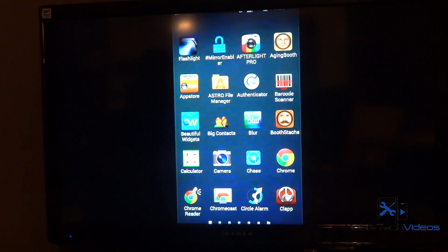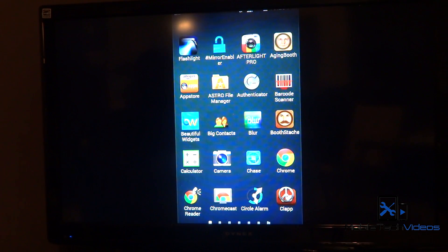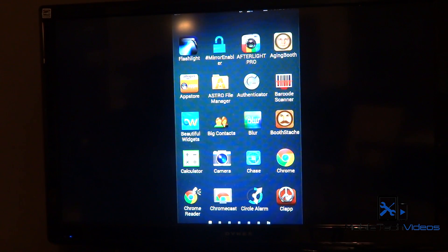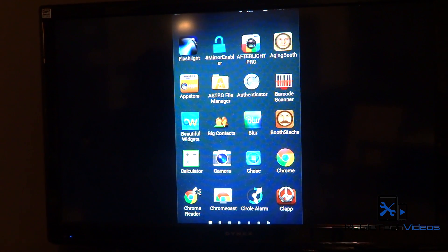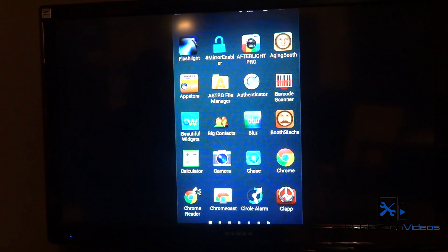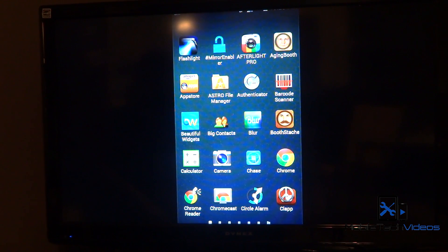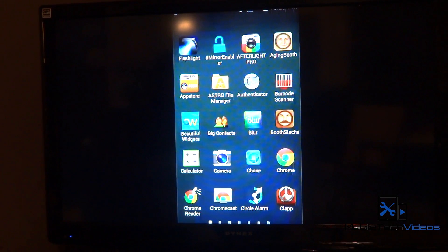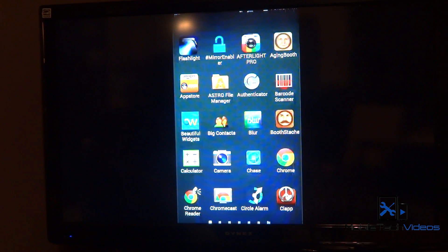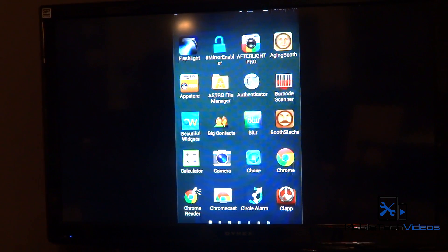Then there's one application that we have to launch, and you see it up there at the top. It's called Mirror Enabler. I'll put a link to where you can find this over in XDA. A gentleman has created this application. Basically it enables the screencasting on just about any device.